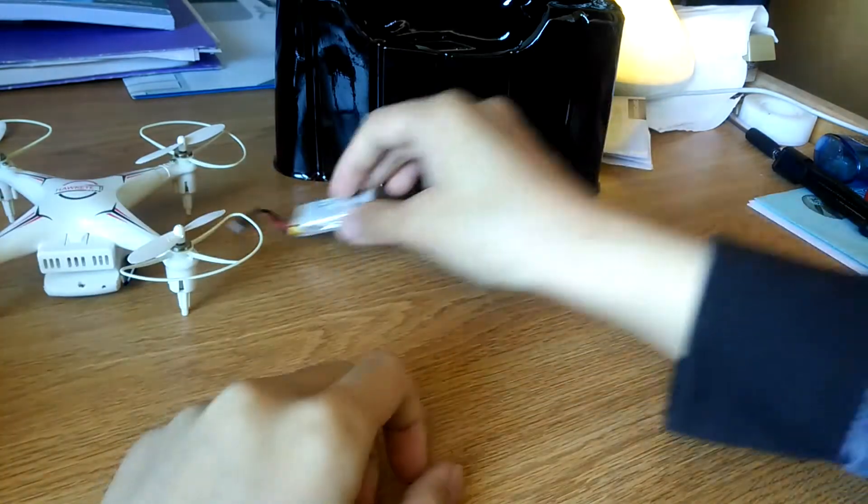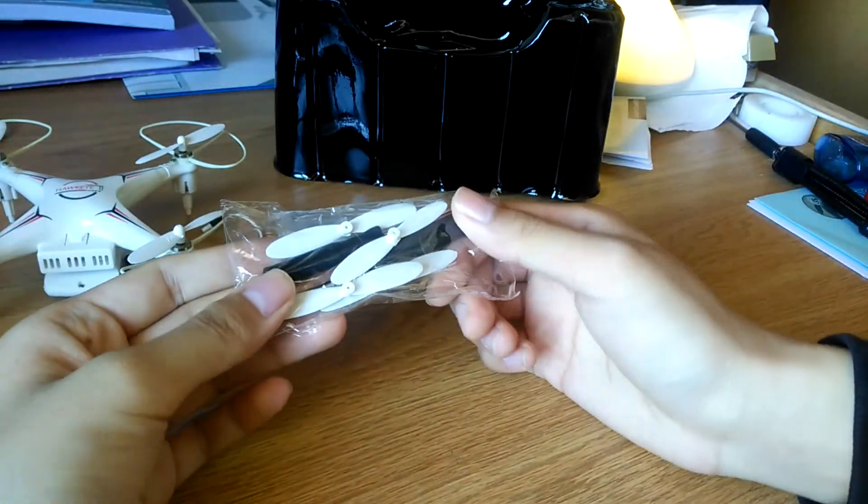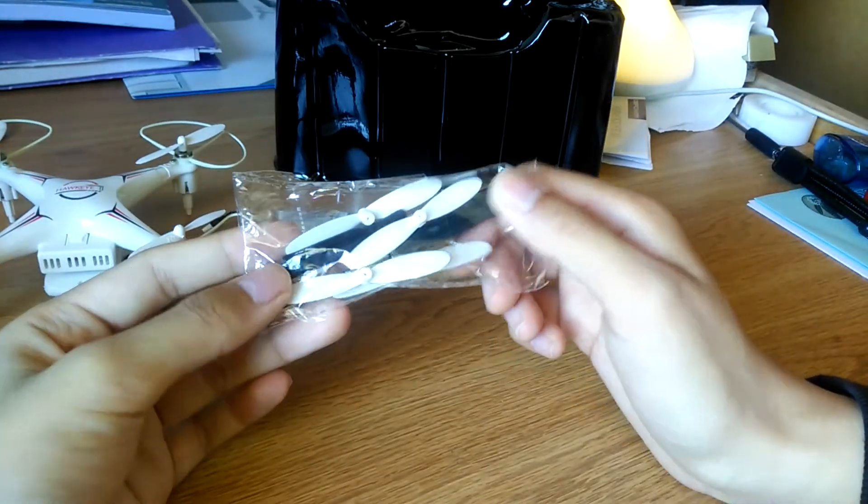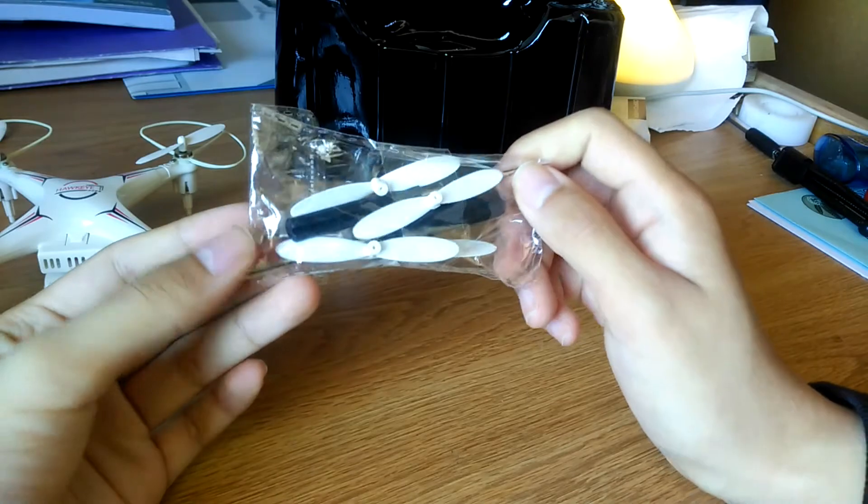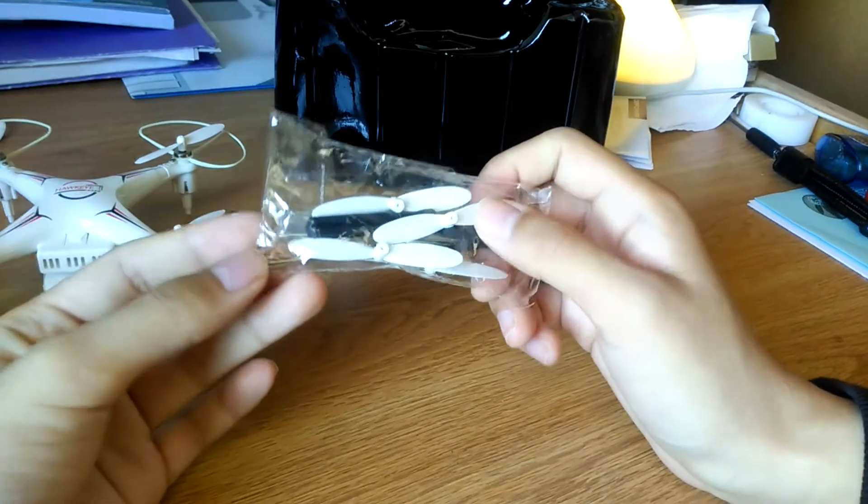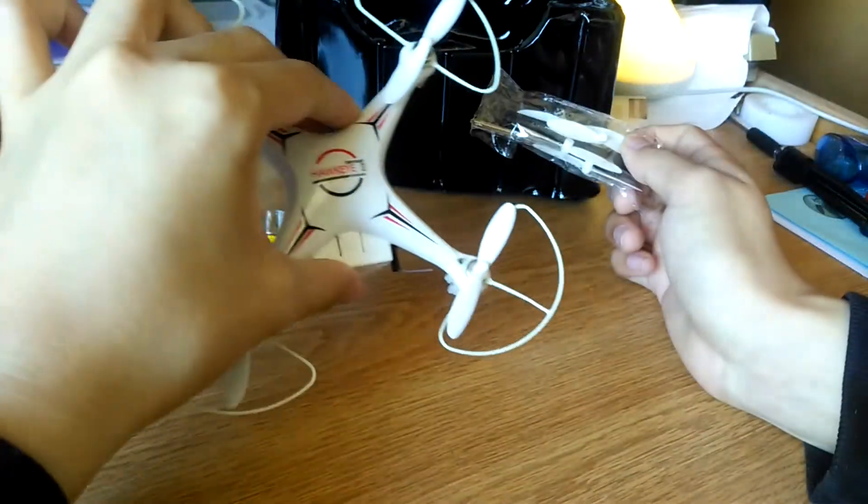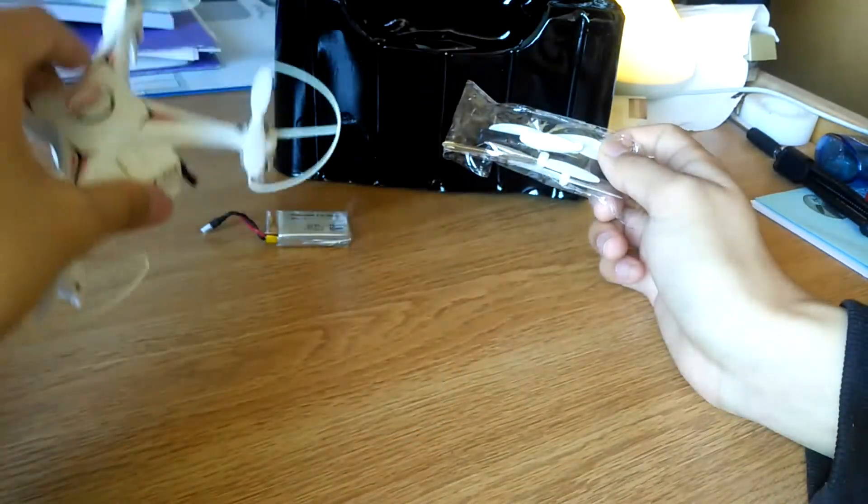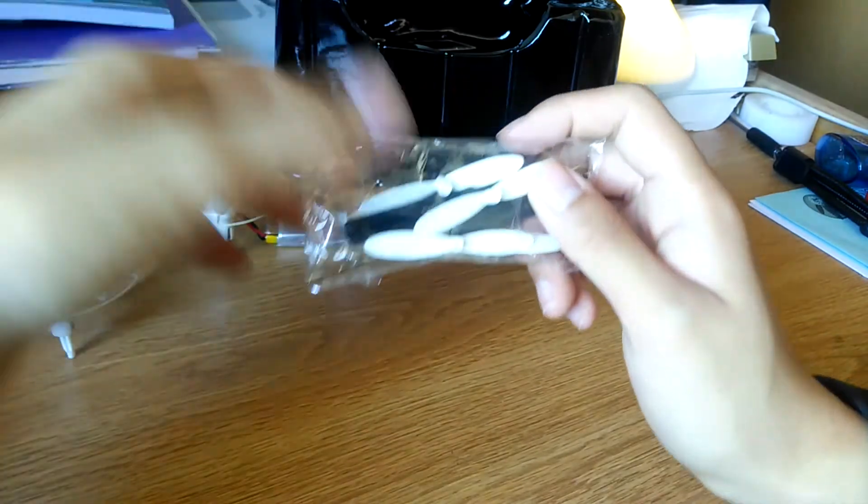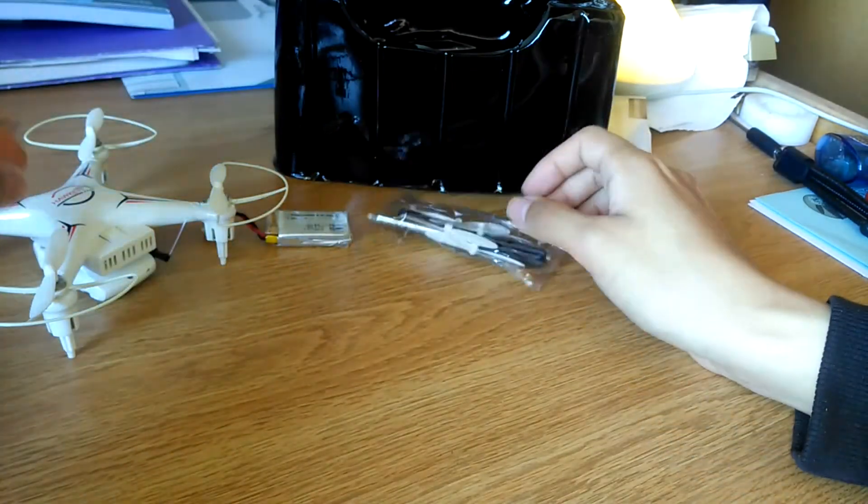So this is what it looks like. To charge it you plug it into the USB cable that's included. Otherwise there's tiny little screwdrivers which you can use to disassemble the drone if you need to for any reason and pop on the spare propellers in case that they break.